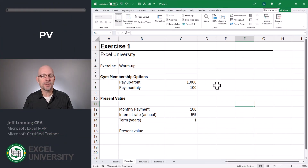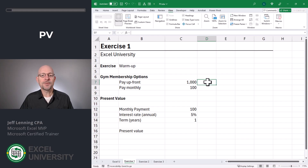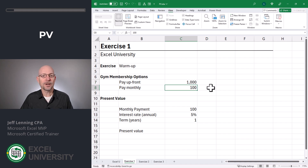Let's say you're registering for some type of subscription service. In this example, we'll use a gym membership. They give you two options. The first option is pay $1,000 up front for the year. The second is pay $100 a month for the year. So which is the better deal?